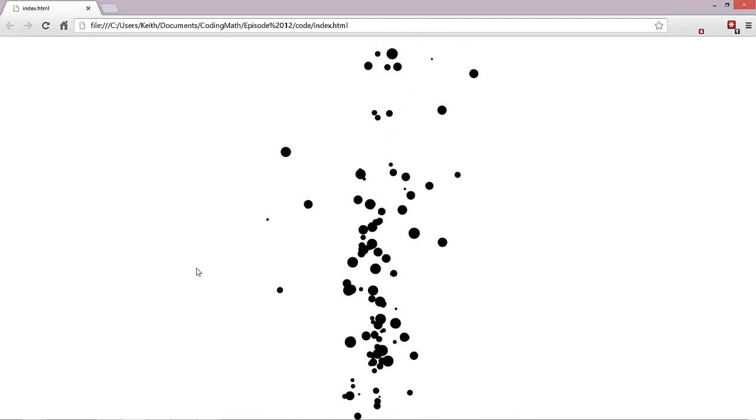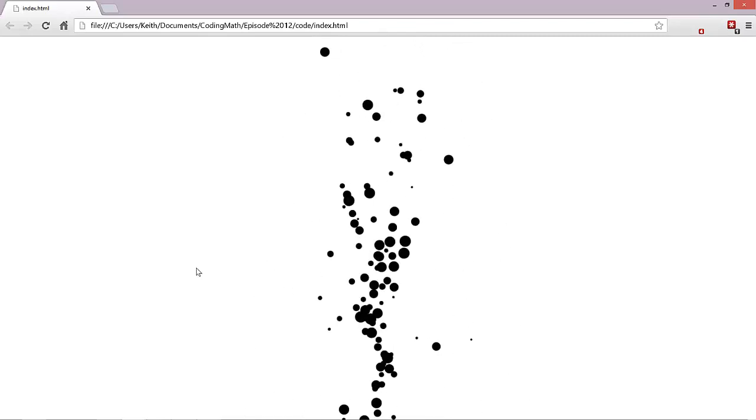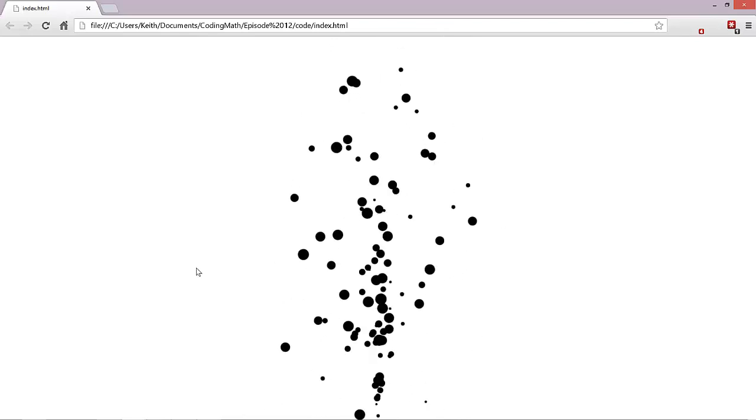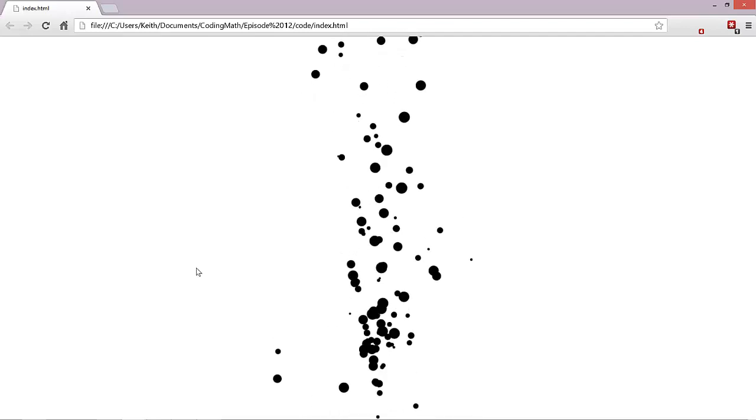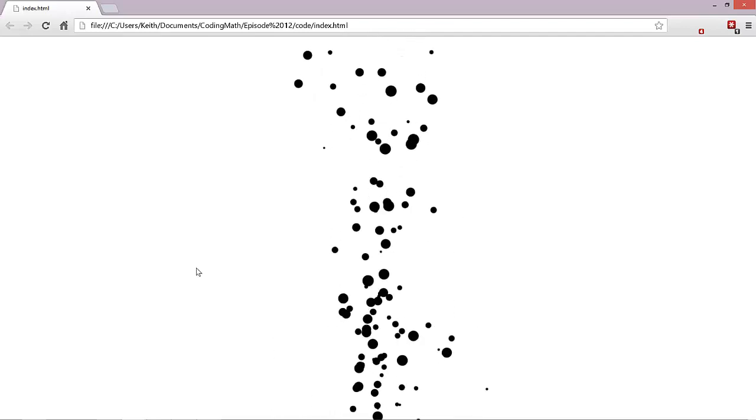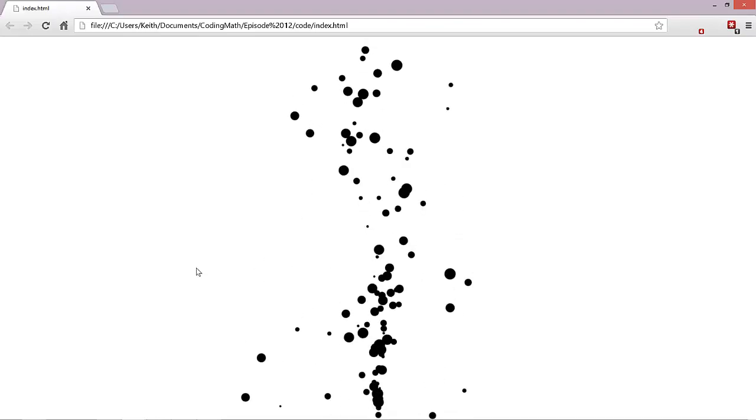That initial hiccup is due to the fact that we created all the particles at once, and it takes a little bit of time for some of them to come back down and be recycled. You can fix that by holding off creating the particles at the start, instead creating one or maybe a few per frame, until you have the amount you need. I'll include an example of this in the files for this episode on GitHub.